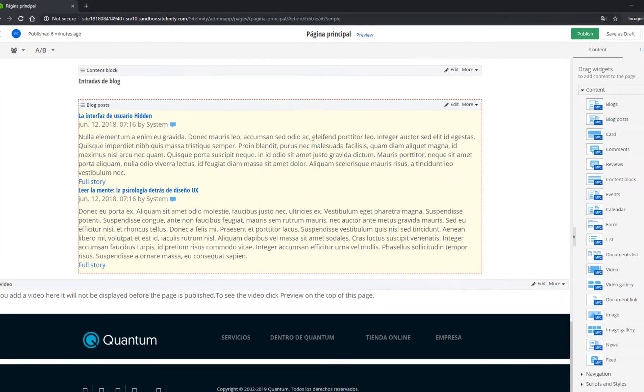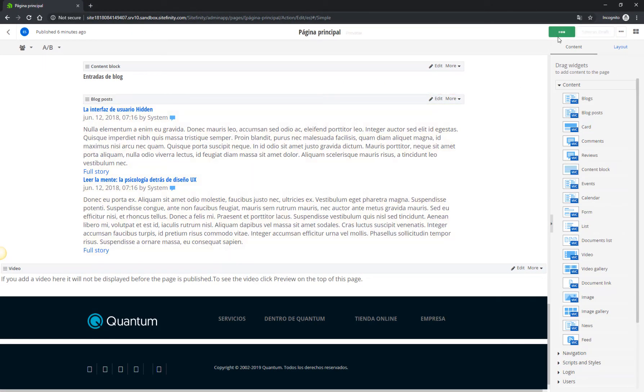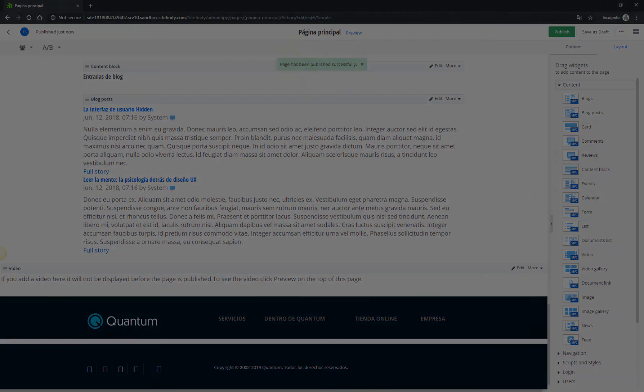These are just a few examples to help you get started with your Sitefinity Sandbox experience. We'll explore content creation and the multilingual functionality in more detail in the next videos. Now go to the Sitefinity Sandbox and try it for yourself.